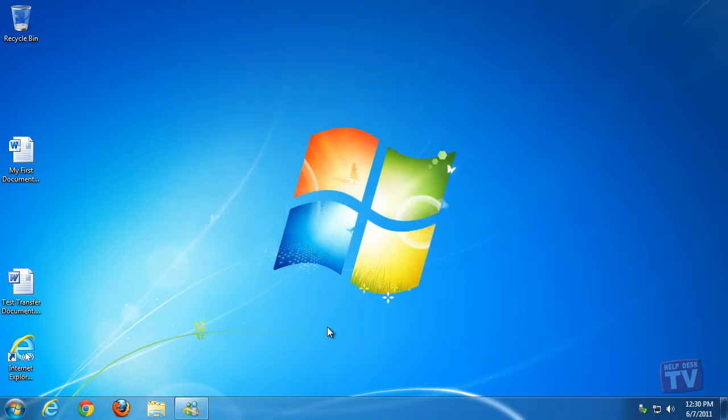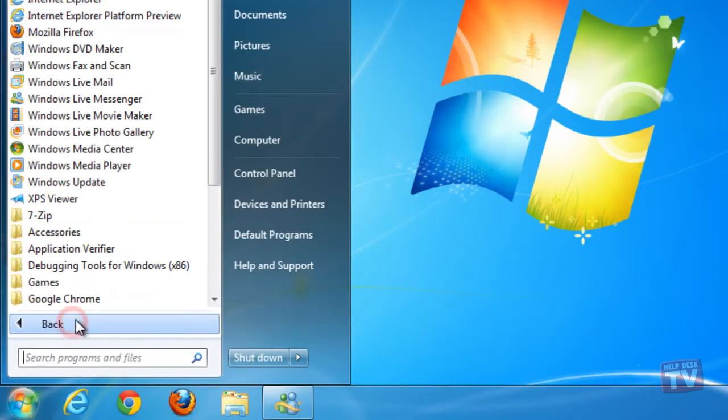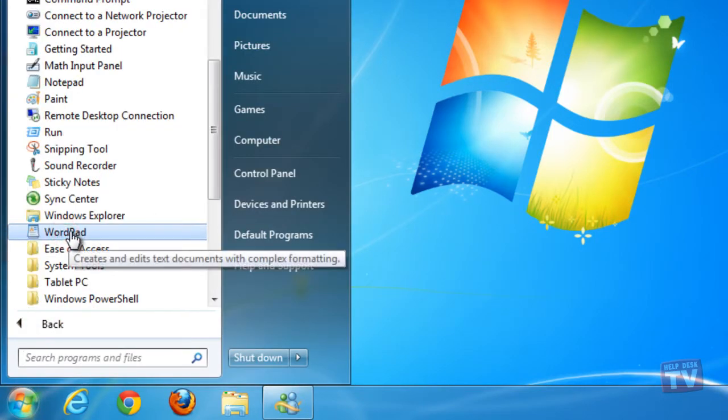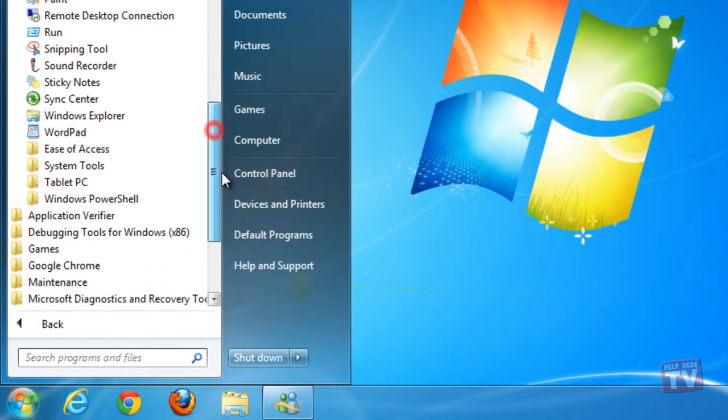Here, we will open the document in the journal itself. If the journal isn't already running, click Start, Accessories, Tablet PC, and then select Windows Journal.